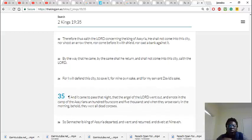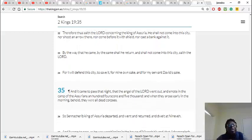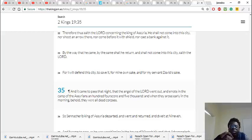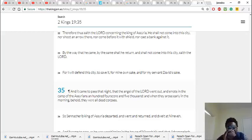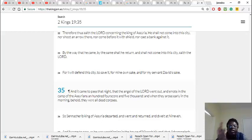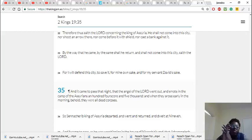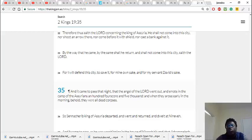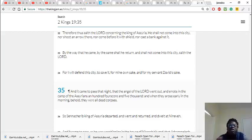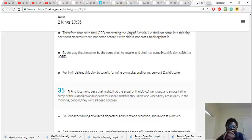So this right here is the power of the Lord. And it says, so Sennacherib king of Assyria departed, and went and returned, and dwelt at Nineveh. Scripture says that the angel of the Lord, one angel of the Lord, went into the camp of the Assyrians, and killed a hundred and eighty five thousand men, because they came to fight against us, to try and conquer us, to fight against Judah. And a hundred and eighty-five thousand of them just got slaughtered.